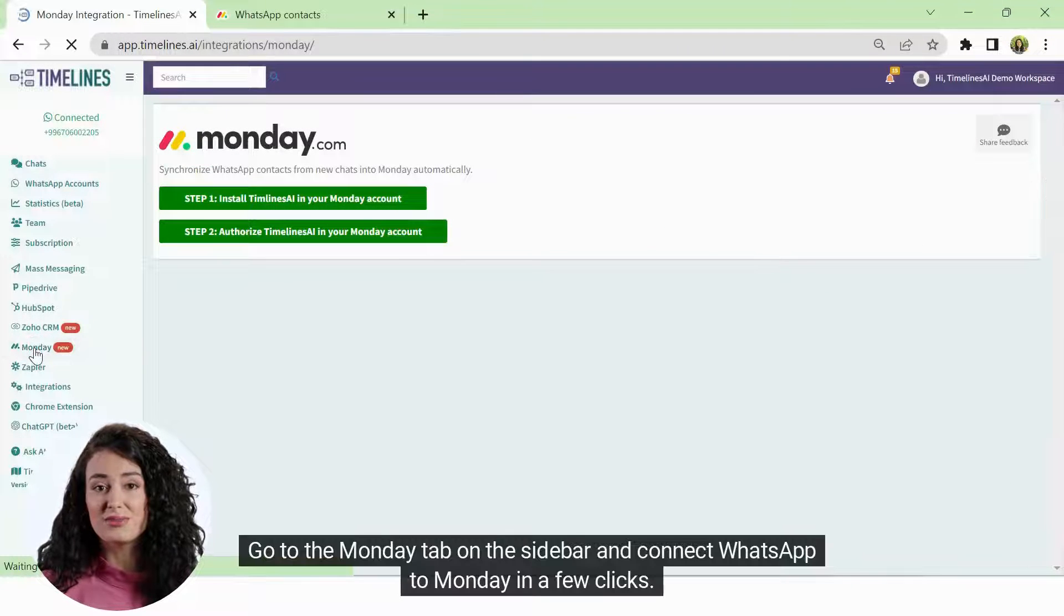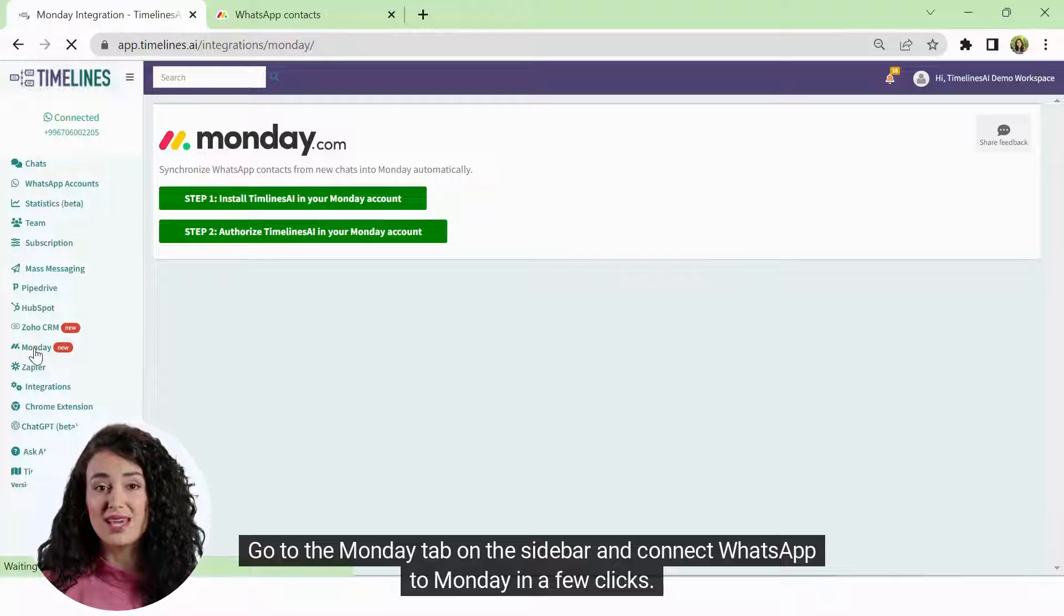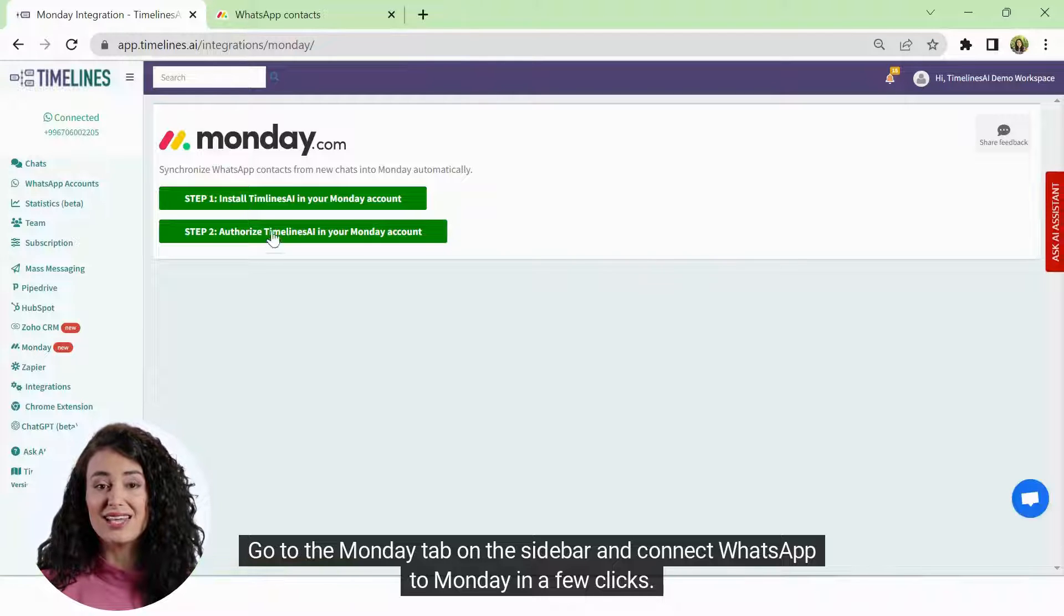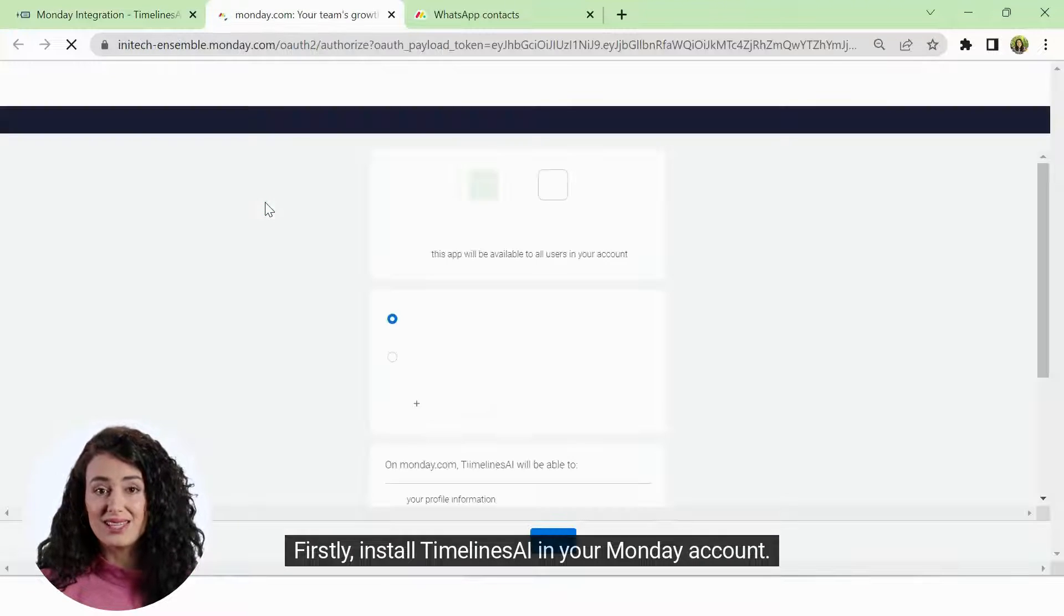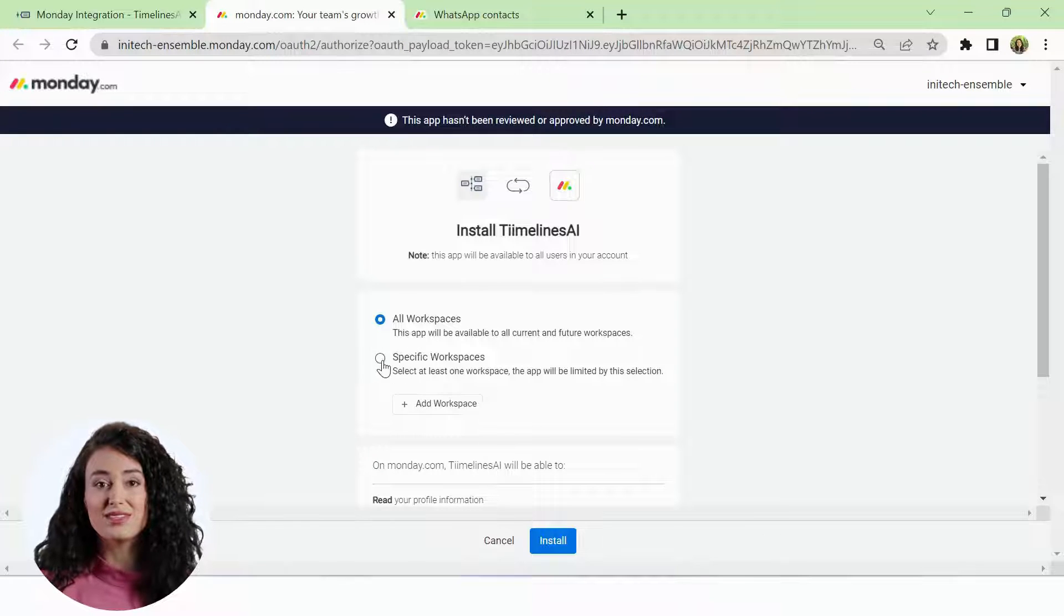Go to the Monday tab on the sidebar and connect WhatsApp to Monday in a few clicks. Firstly, install Timelines AI in your Monday account.